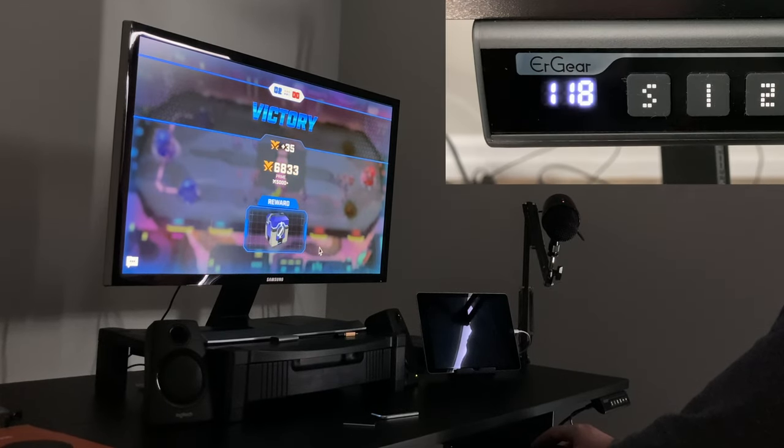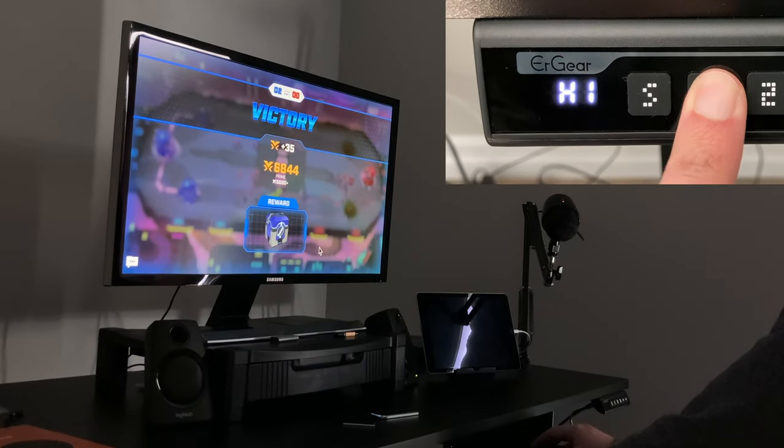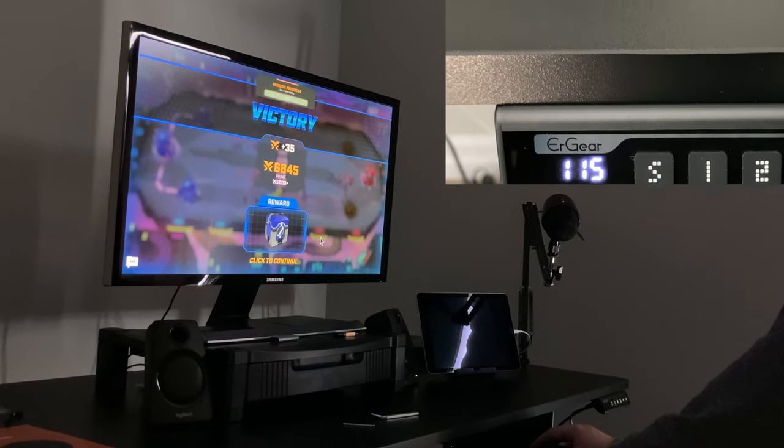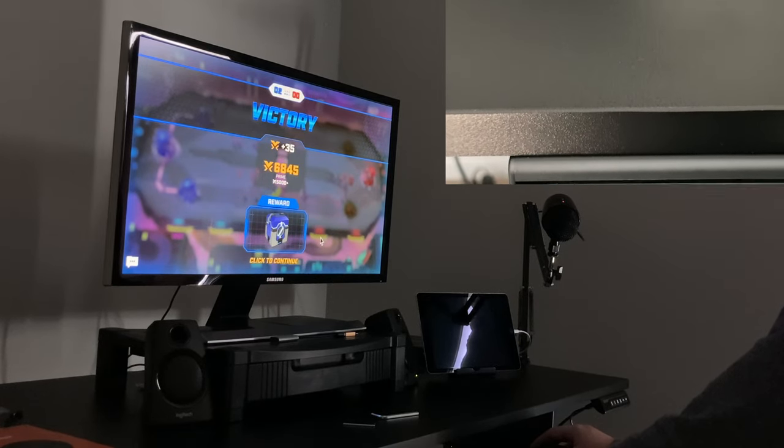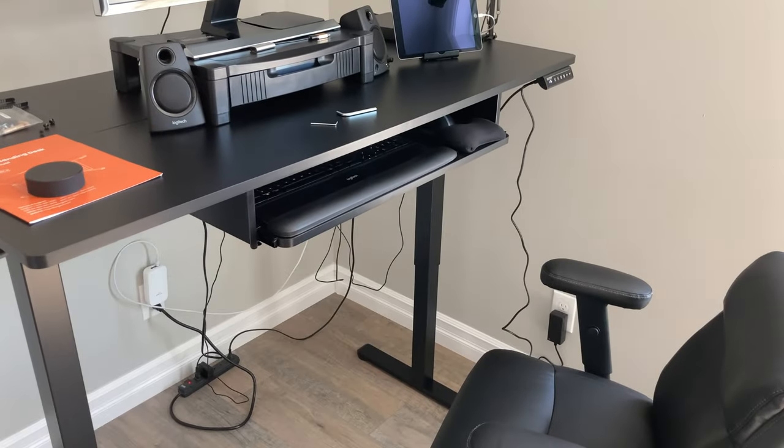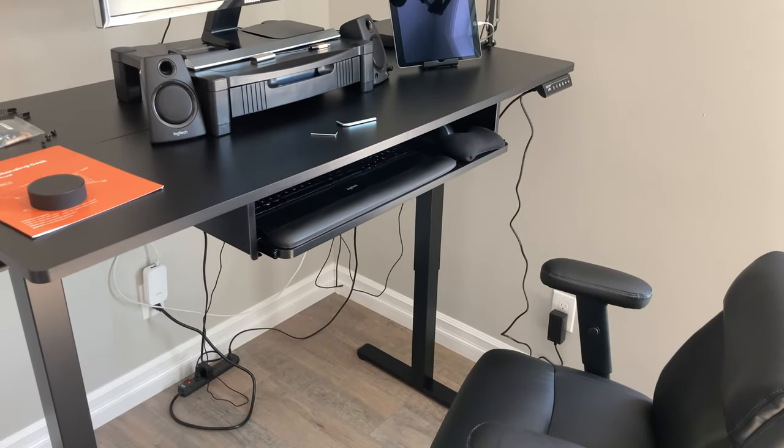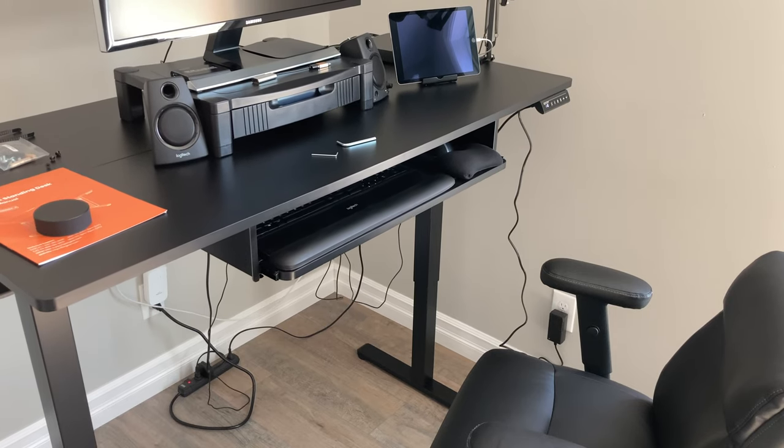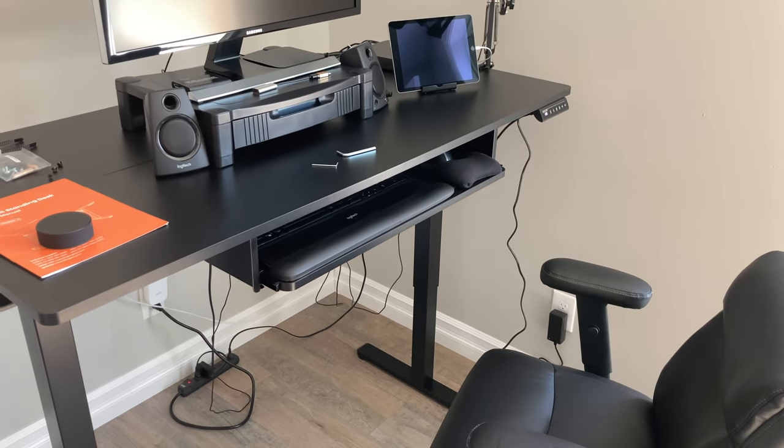But with a press of a button, the desk could switch from a standing desk to a sitting desk. Even while sitting, it was great to finally have my monitor at eye level.